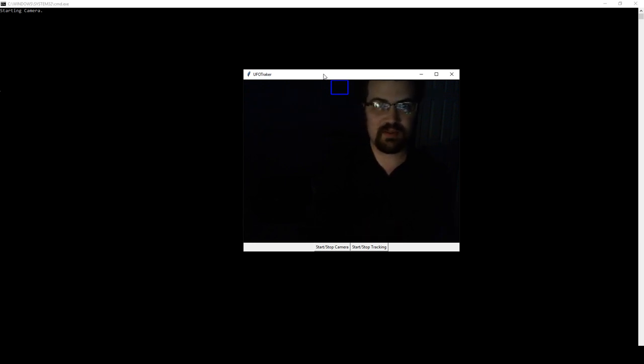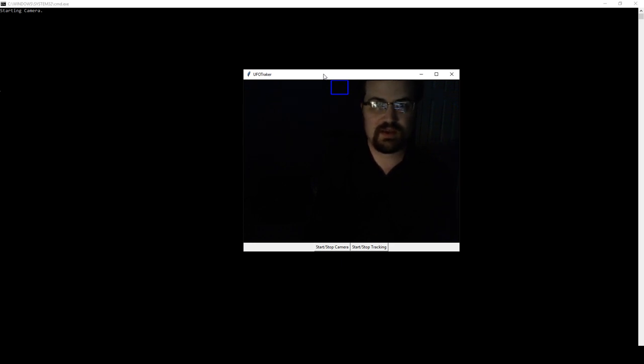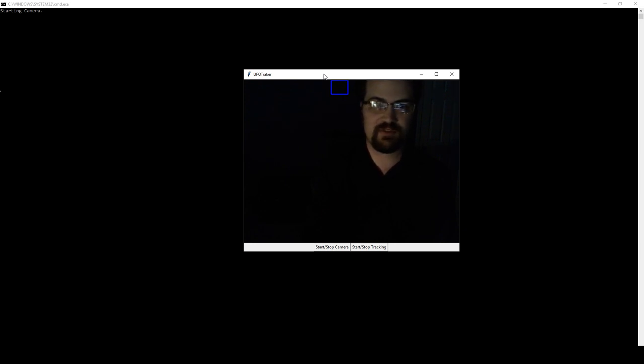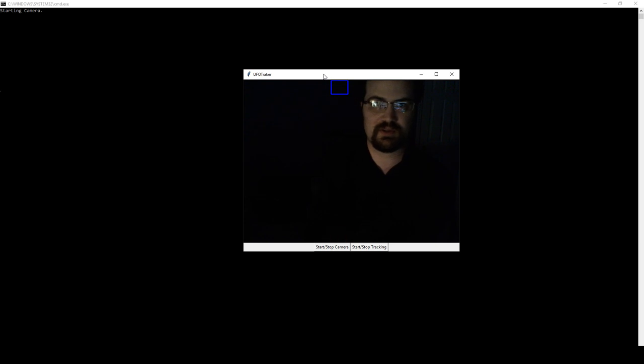Now, by porting my software to Python, I'm able to directly access OpenCV and use more advanced tracking algorithms. This will actually be feature-based tracking, whereas before it was simply color and intensity.